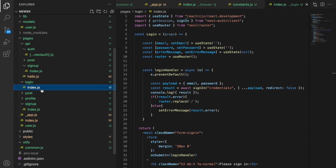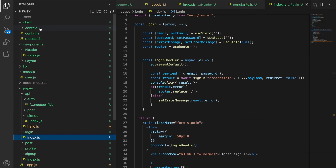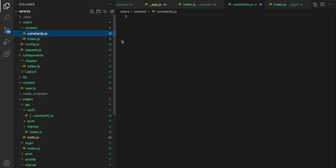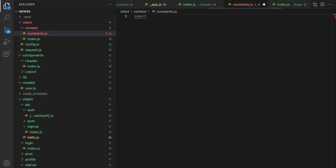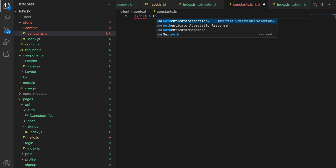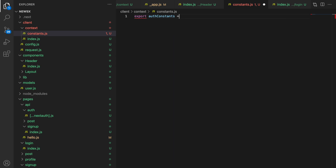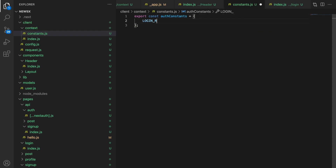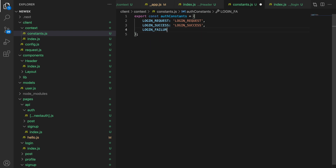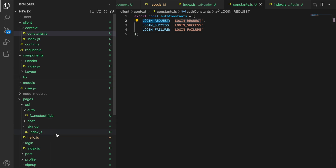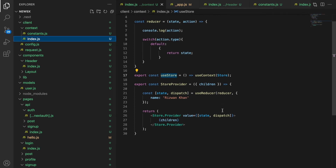Now let's go to the login folder. First, let's create some constants — constants.js. Here we are going to say auth — an auth constant. This needs to be a variable. Let's save this — these are the constants we're going to use.